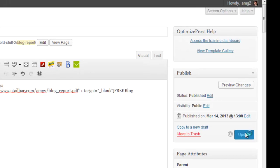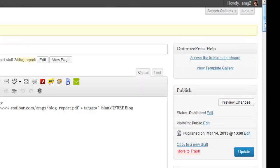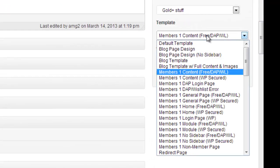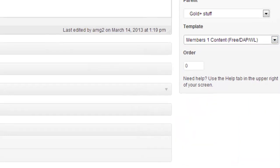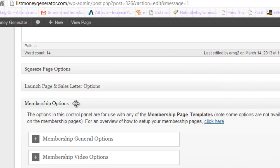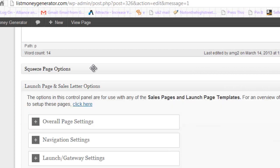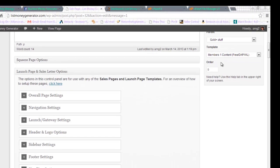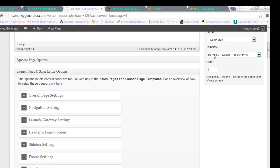The next thing I'll do is show you some of the parameters that are available within the membership category. Now because this has been assigned as a members page here, the bit that you need to consider is this one here - membership options. The other categories like launch and squeeze are irrelevant to this page purely because of the setting of the template that you have done here.